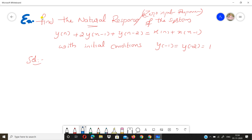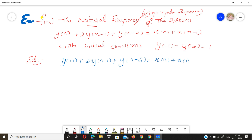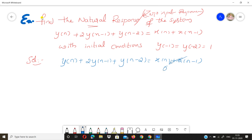Our given equation is y(n) + 2·y(n-1) + y(n-2) = x(n) + x(n-1). To find the natural response or zero input response, we set the input terms equal to zero, giving the homogeneous equation: y(n) + 2·y(n-1) + y(n-2) = 0.